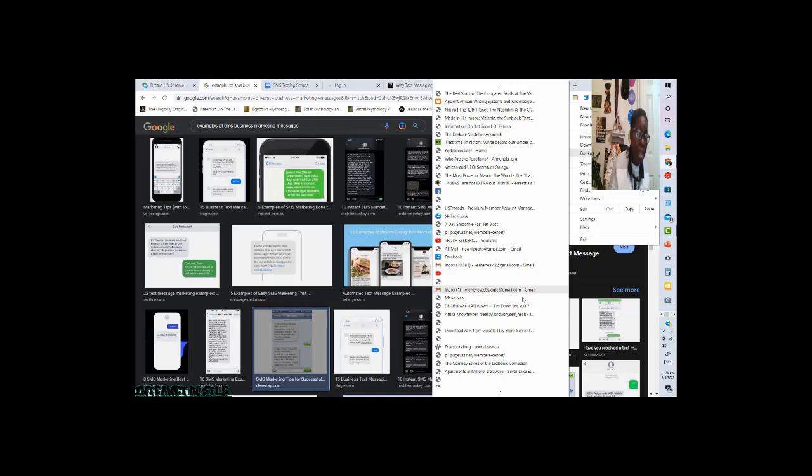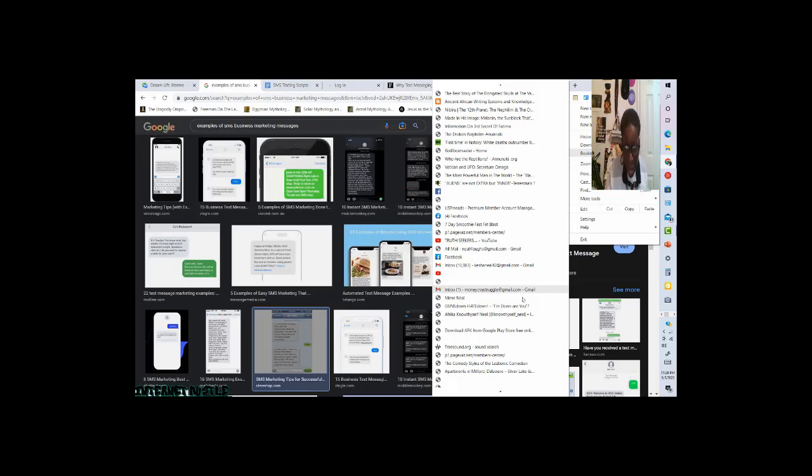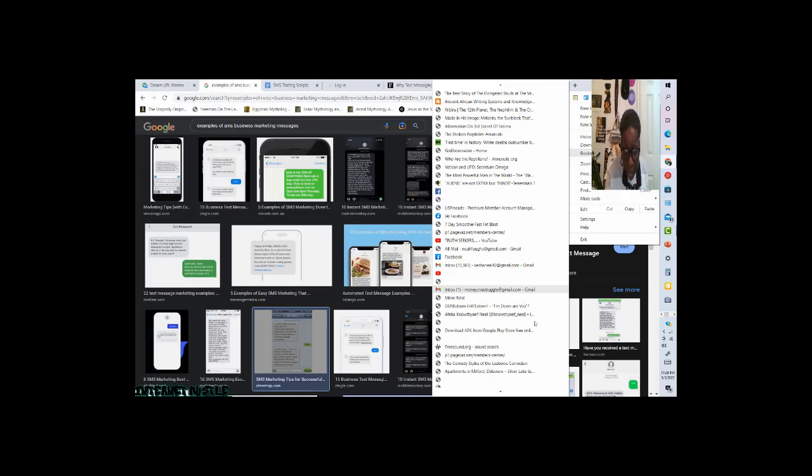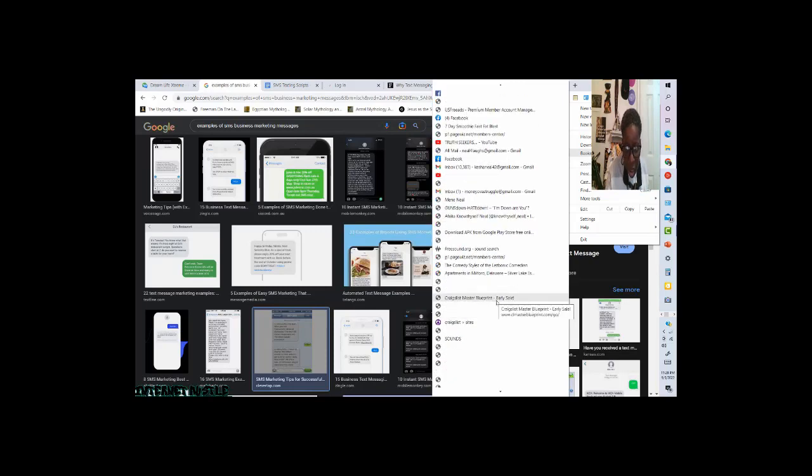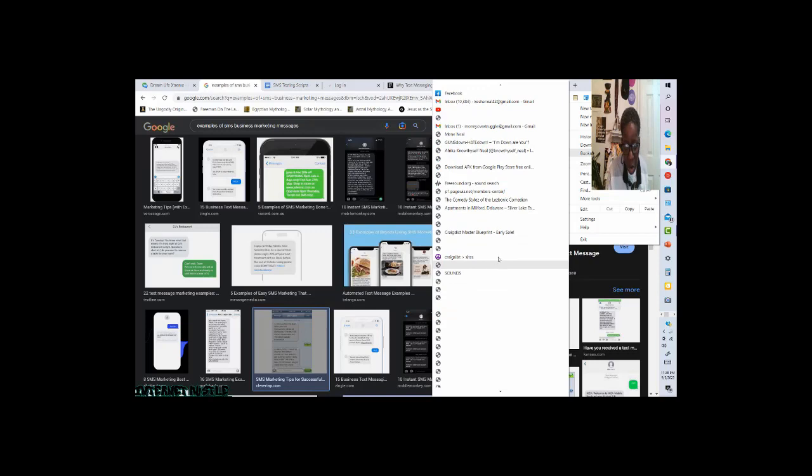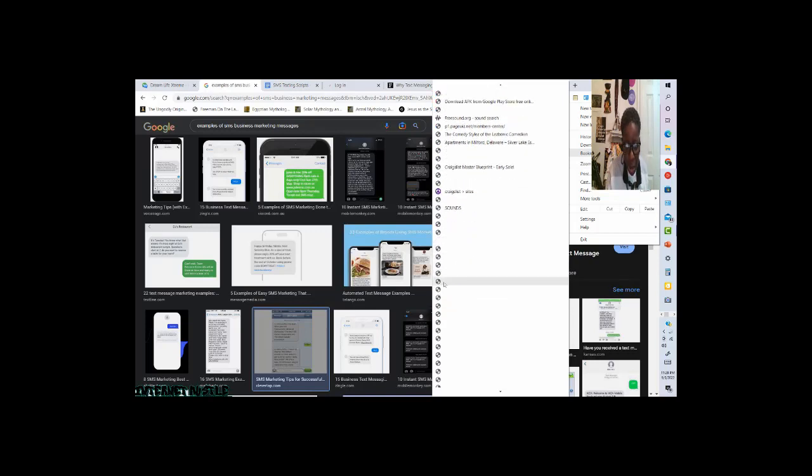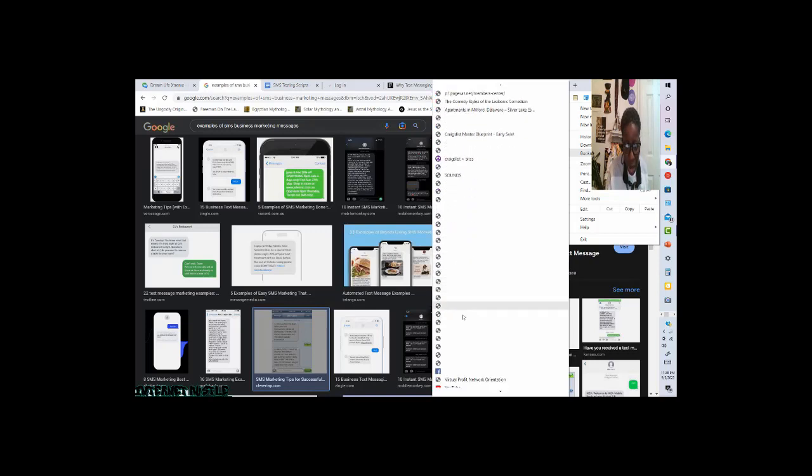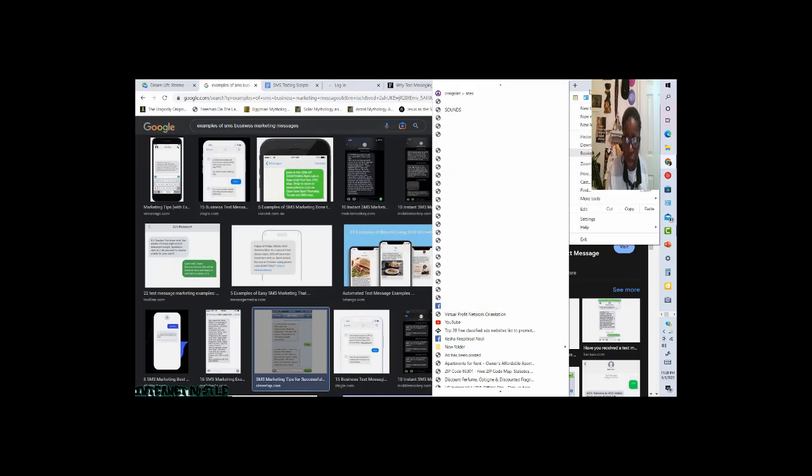For those of my internet hustlers that's been in this game, in this business for some years now, you know and you remember what I'm talking about. Craigslist, the master blueprint, all of that. You know, there was just so many.